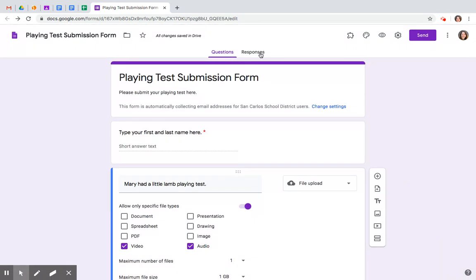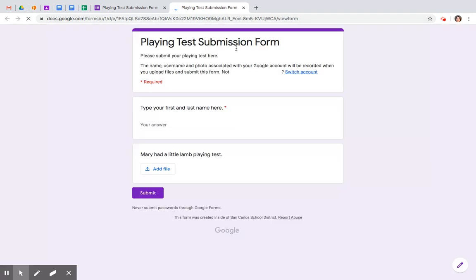This is it. If you want to see what the kids will see, click preview. This is what they'll see. Maybe you can check your work.